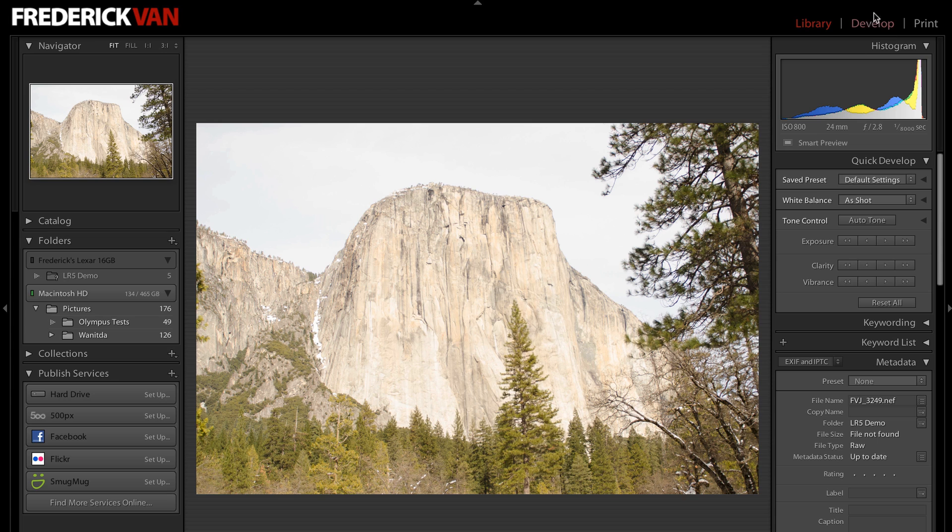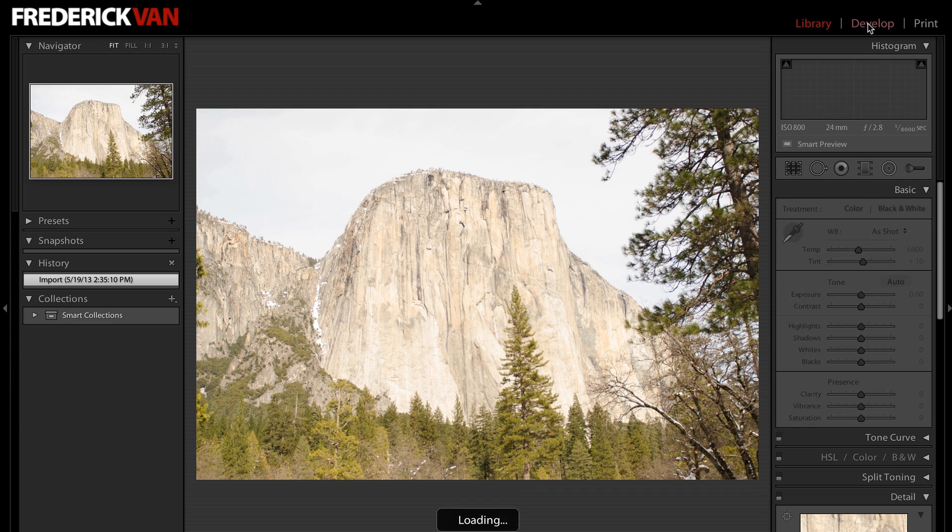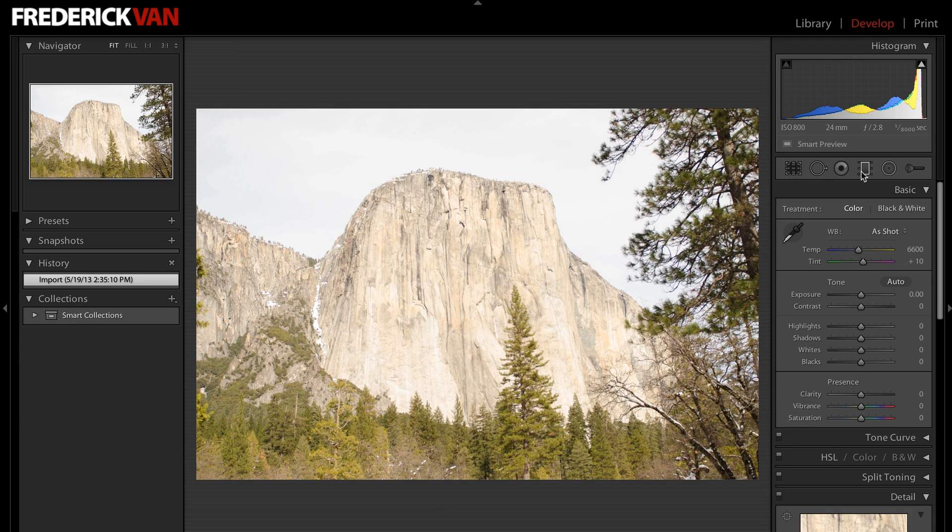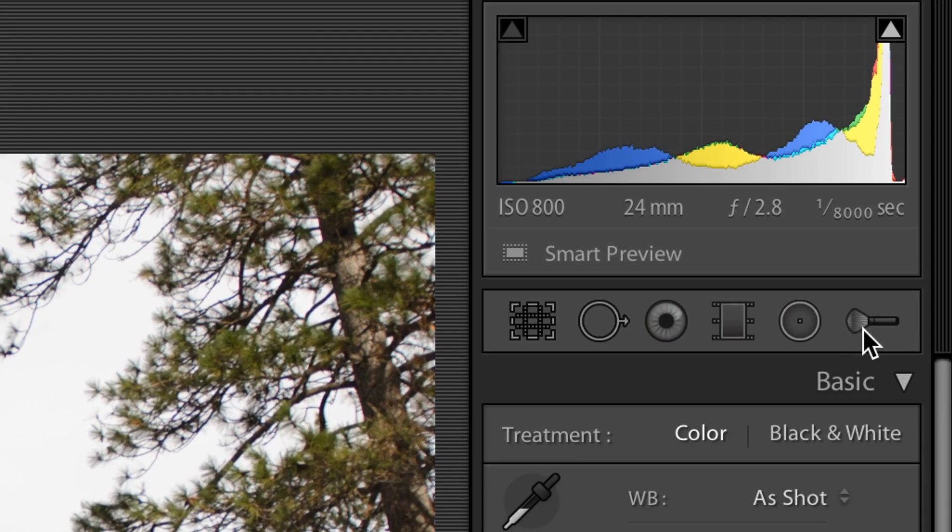I'm going to go into the Develop Module and we'll just do some quick edits to this. As you look across the top here in the toolbar in the Develop Module, you'll see this brush here.